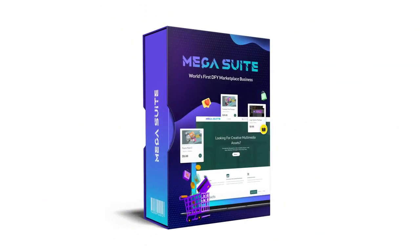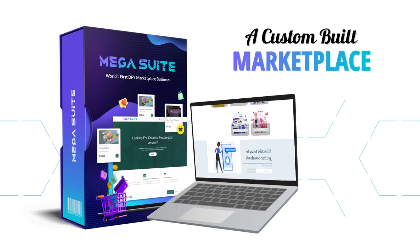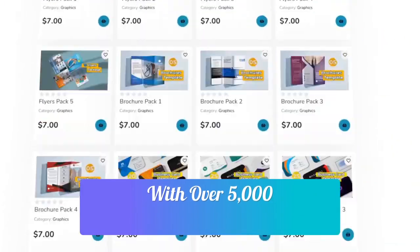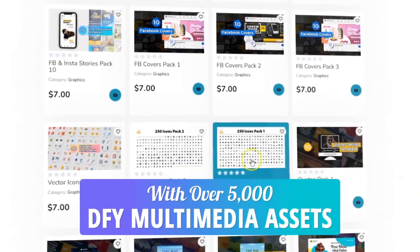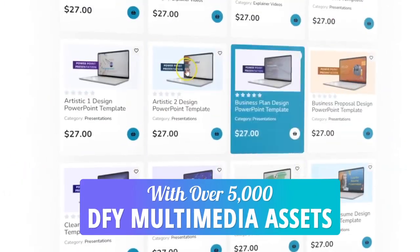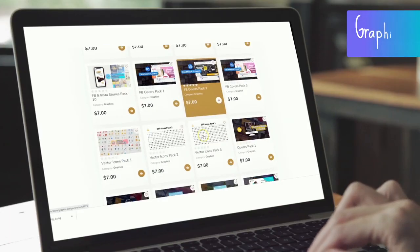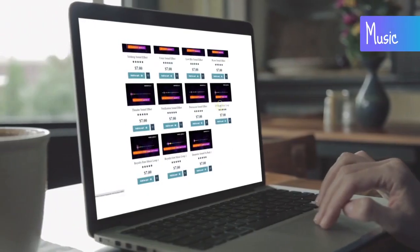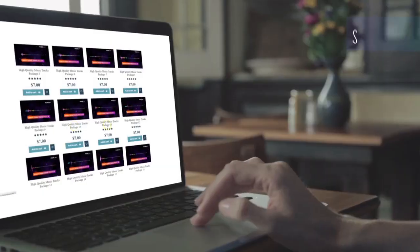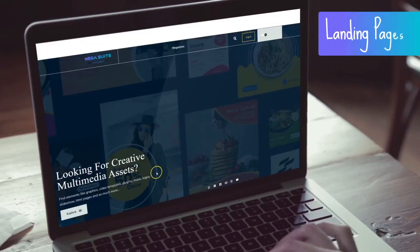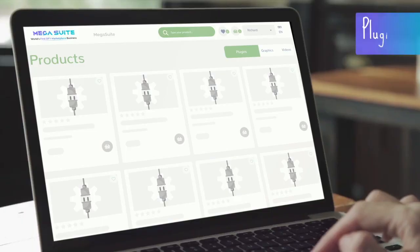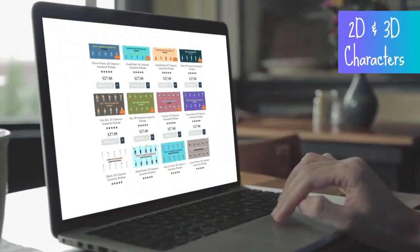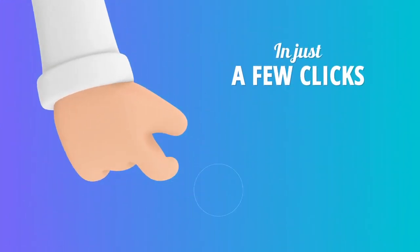Introducing Mega Suite: a custom-built marketplace with over 5,000 done-for-you multimedia assets that you could sell, such as graphics, video, music, Canva templates, sound effects, WordPress themes, landing pages, plugins, 2D and 3D characters, and presentations in just a few clicks to over 58 million customers who desperately need these things.